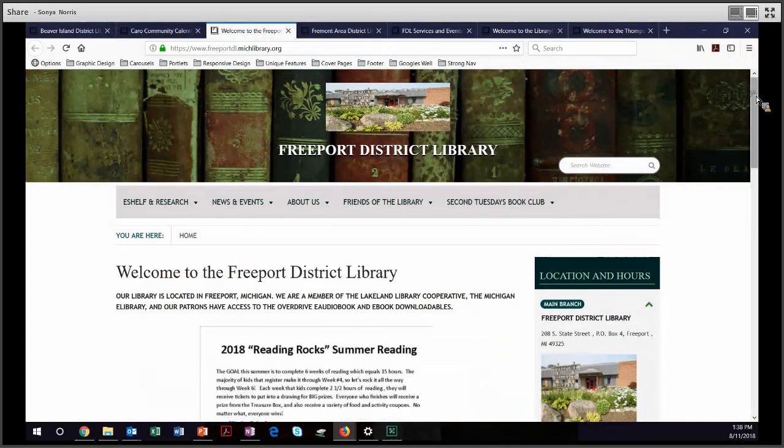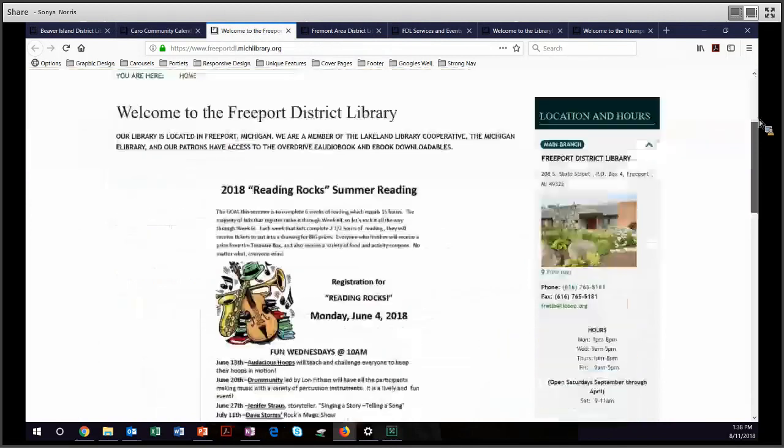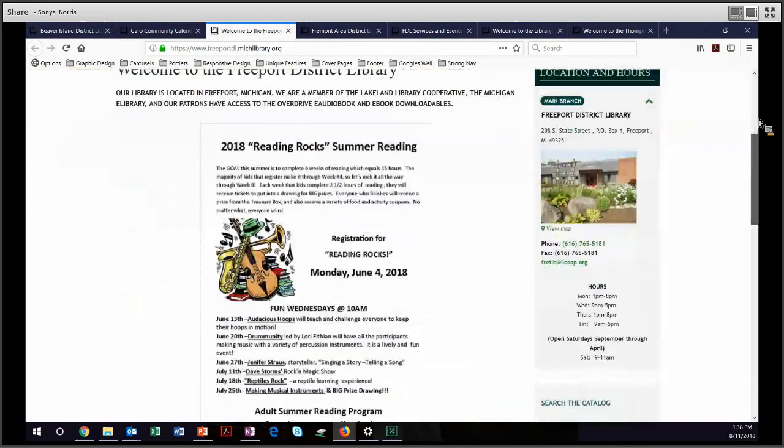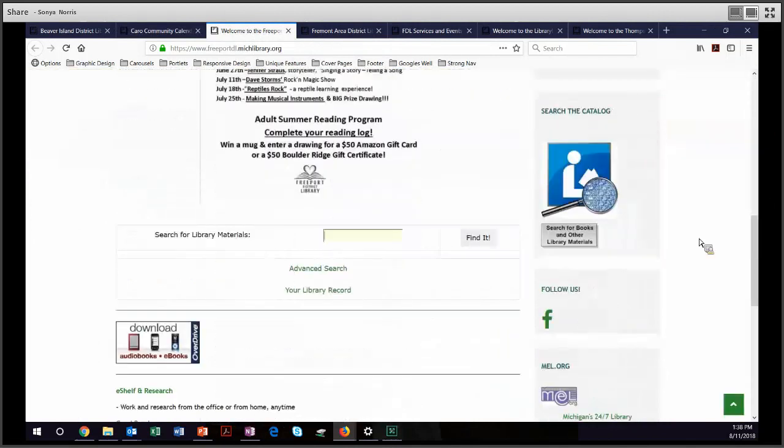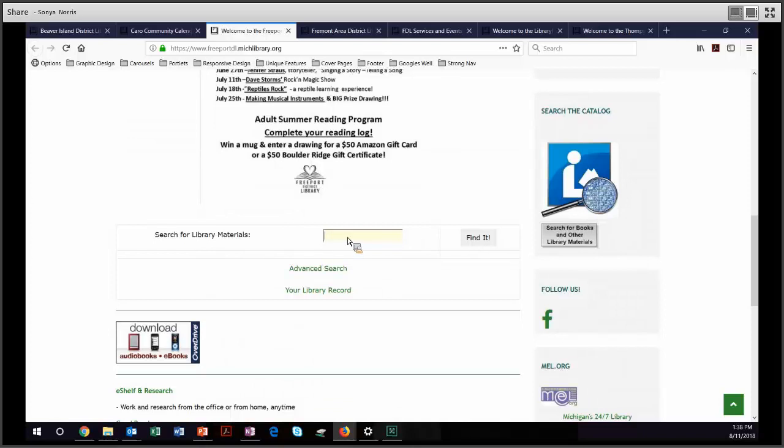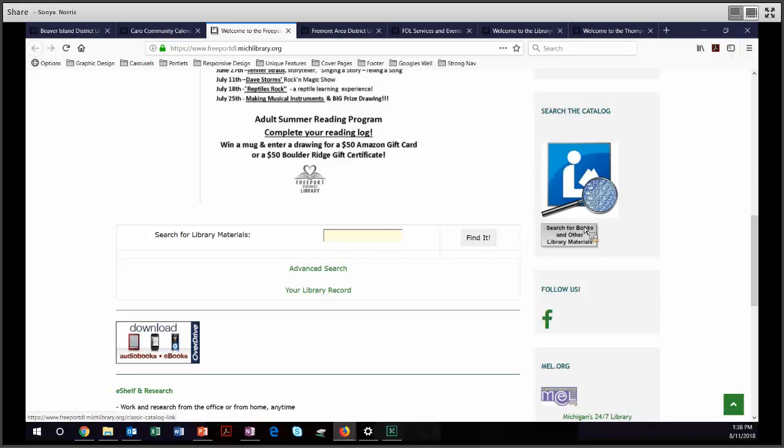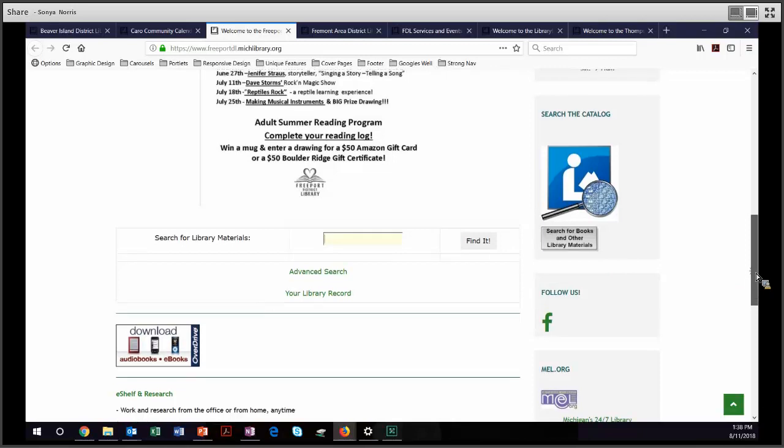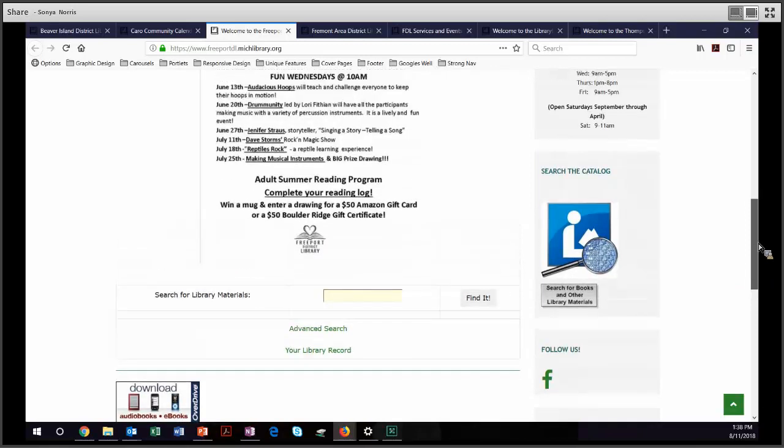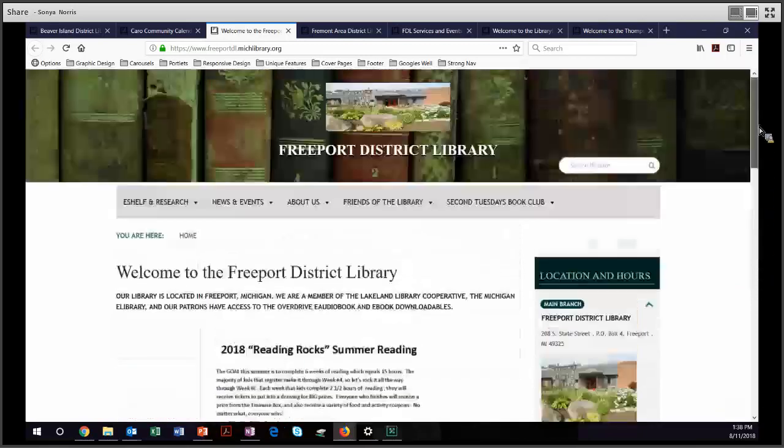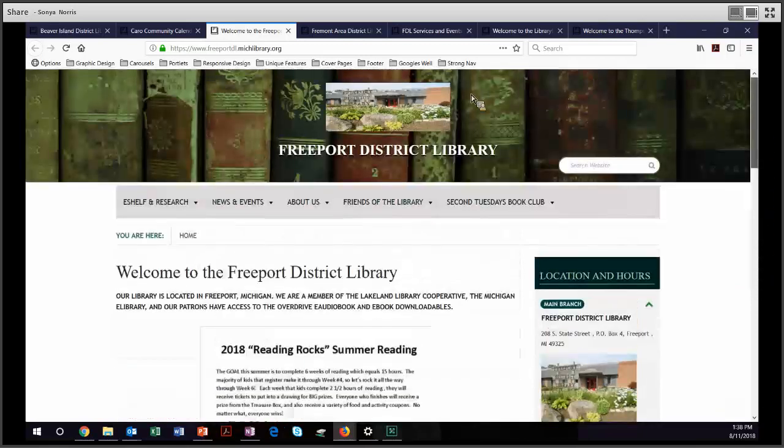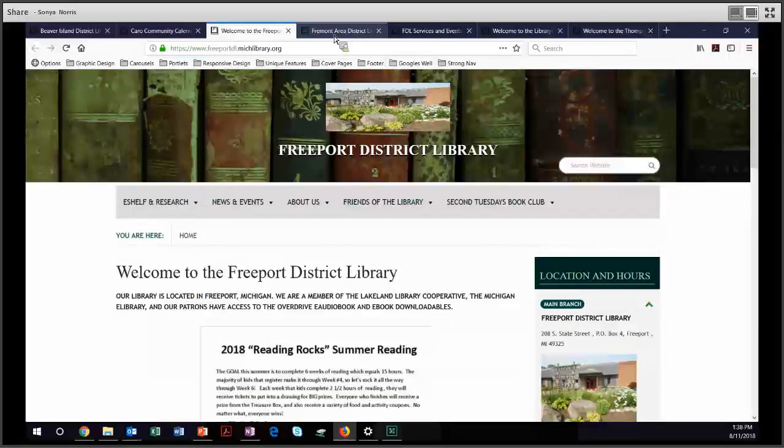On to the Freeport District Library. The nice thing that they do is that they've embedded their catalog search in the middle of their home page. This takes out that extra step of having to link over to the catalog. That functionality is still there for their patrons who want to just have the catalog, but they've also embedded the search. If you've got questions about embedding the search, I would encourage you to contact your vendor.